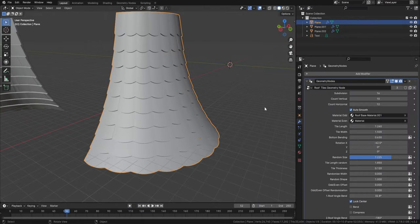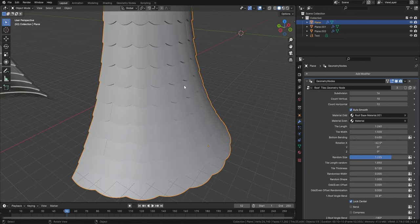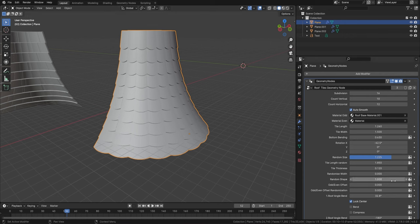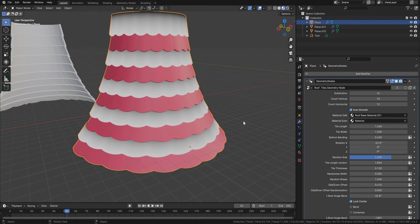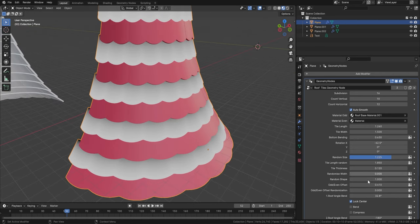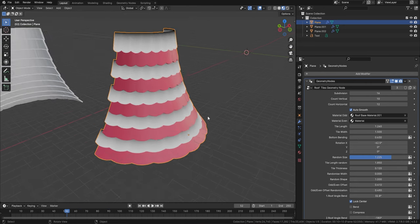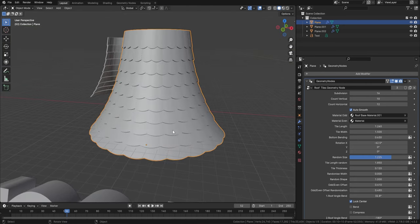Here we are in the roof tile geometry node update. As many of you have been asking for, we've now updated it so tiles can be offset. You can also offset the material, and change the material to material odd or material even for alternating looks. You can change the offset of the tiles and also add randomization. This is exactly what people were asking for — I think it's now a near-perfect geometry node.